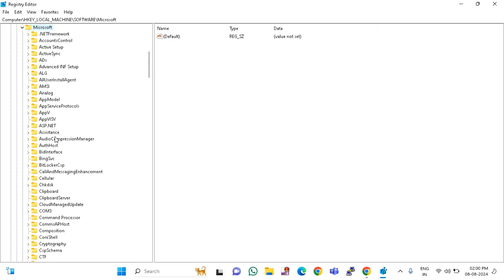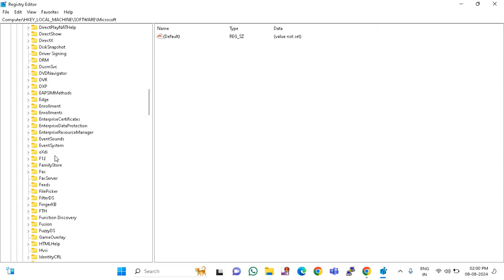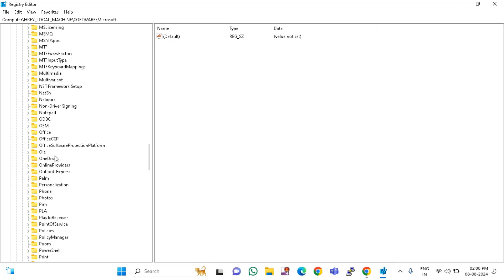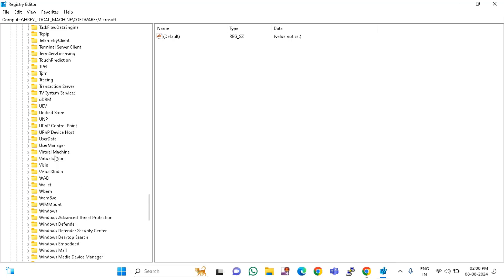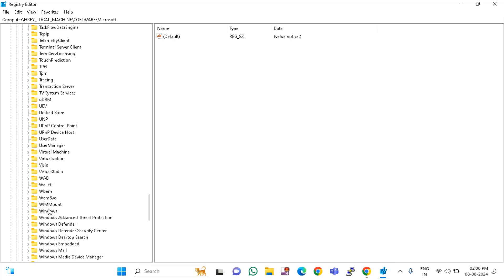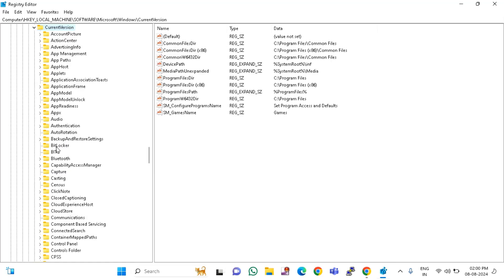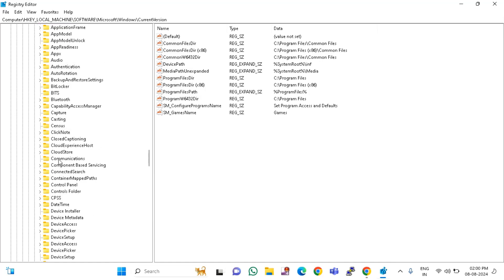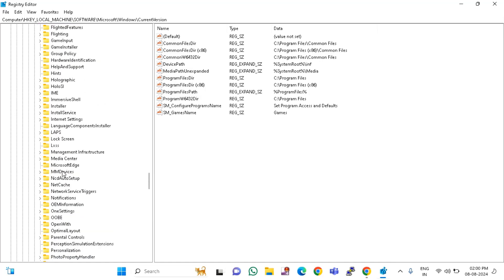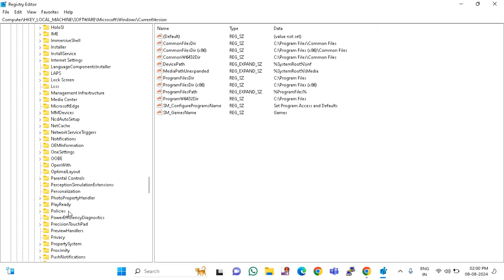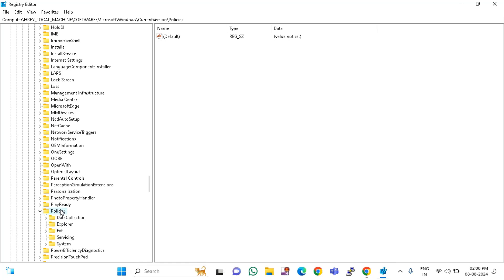After that you need to find 'Explorer' — click on this. You can see 'Windows' — double click and expand. After that find 'CurrentVersion' — double click and expand. After that you need to find 'Policies'. You can see Policies — double click and expand.